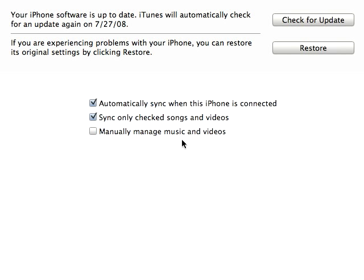People have been complaining for a long time about how hard it is to use iTunes to manage their music. Now, I've never had any problems, so let me just show you how it's done, and then you can stop complaining.